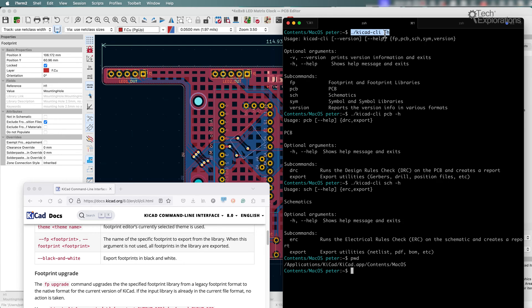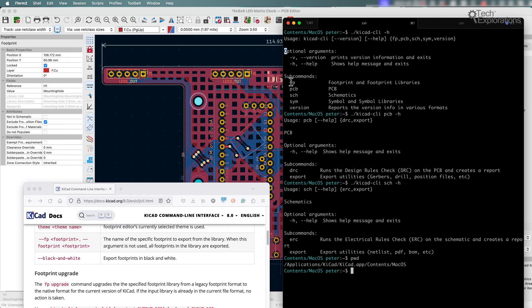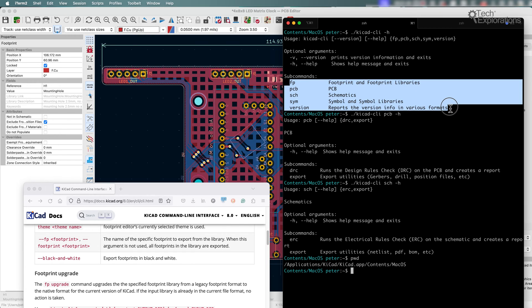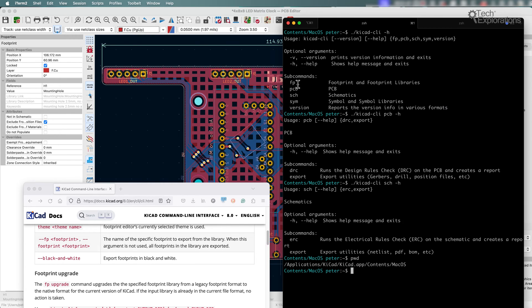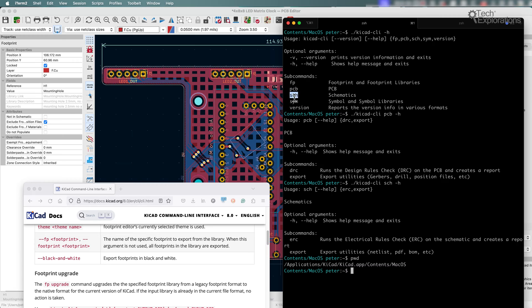So, you can see at the very root, if I could just say KiCad CLI help, then it will let me know which commands, arguments, or especially sub-commands are available. So, you can see here, you can do operations with the footprint and the footprint libraries, the PCB, schematics, the symbol and the symbol libraries, and versions.